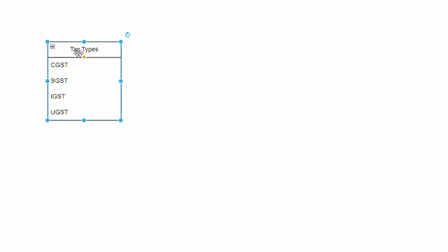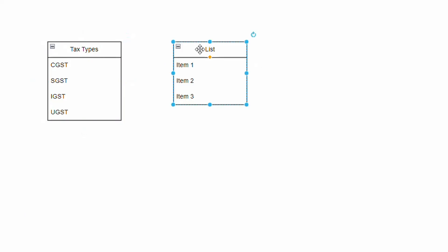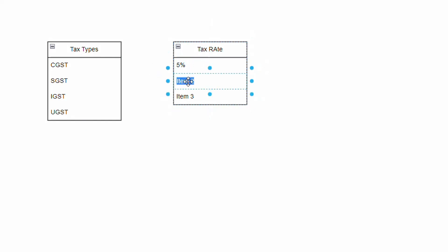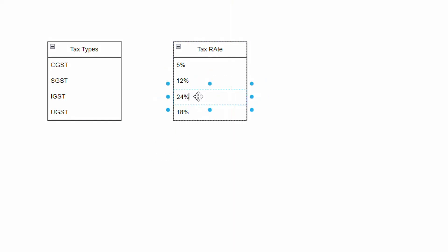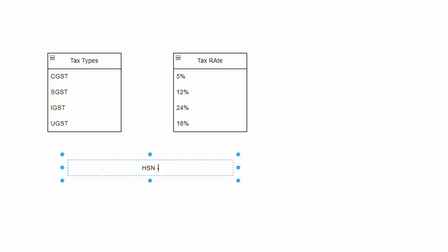Each tax type has different tax rates — 5%, 12%, 18%, or 24% — depending on the type of product. Every product has a unique code called the HSN code, which stands for Harmonized System of Nomenclature. This HSN code determines the tax rate, and in some cases it is combined with the sending and receiving states to determine the final applicable tax rate for a transaction.